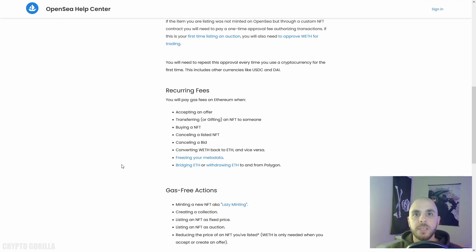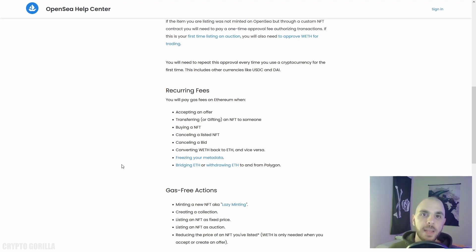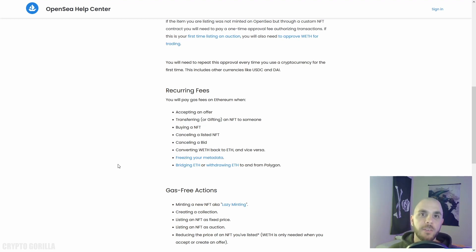While you still have to pay gas fees to perform all of these different transactions, you're still going to be saving overall using OpenSea because the minting fees to create your NFTs are passed on to the buyer, unlike a marketplace like Foundation where you're going to have to pay hundreds of dollars in order to create individual NFT art.